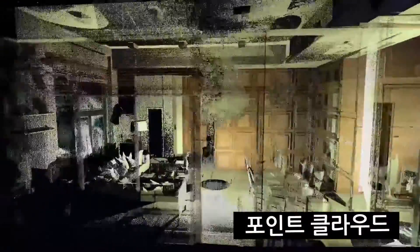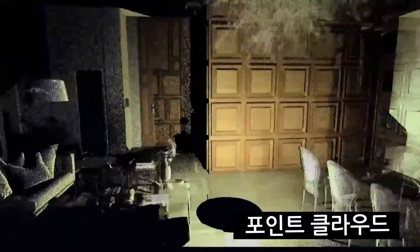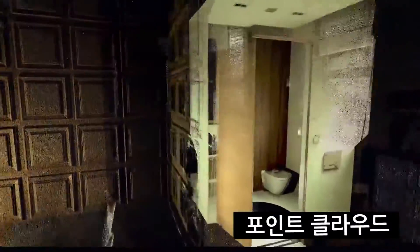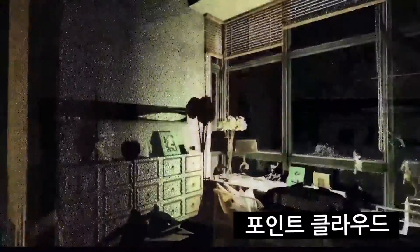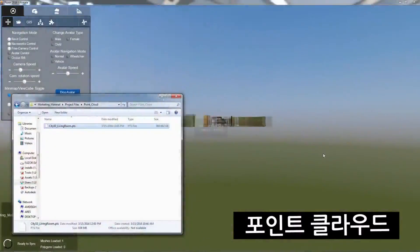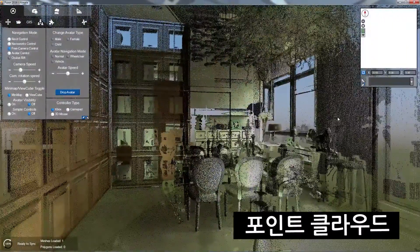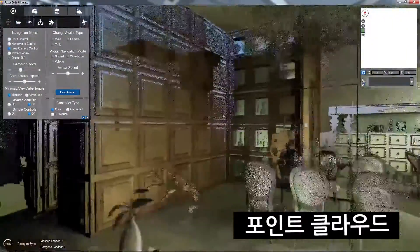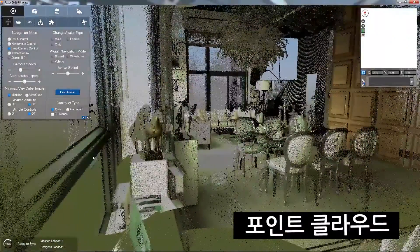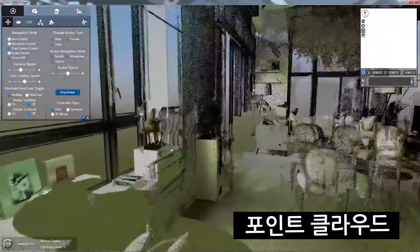Point Cloud Data supports the design process by providing a real-world context in which designers can recreate referenced objects or insert additional models. To keep up with the ever-increasing use of Point Cloud Data, Fuser 2017 now offers support for your PTS format Point Clouds.